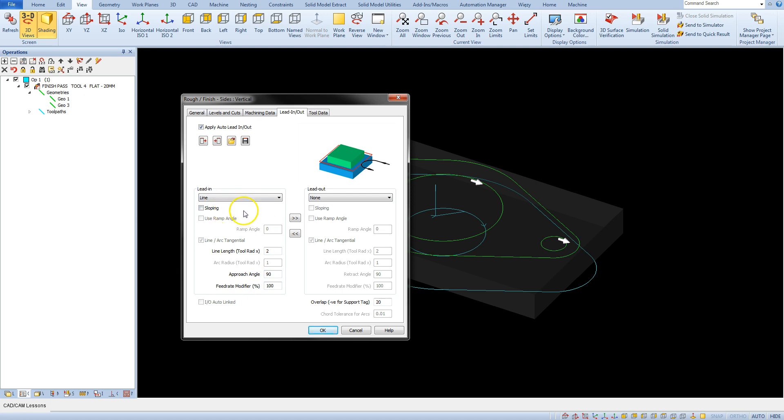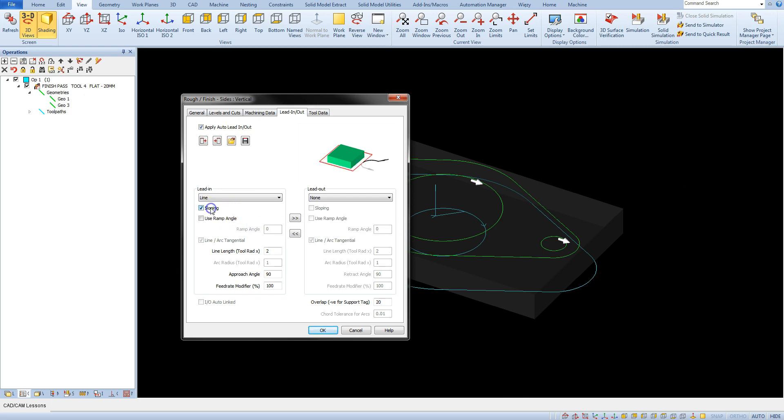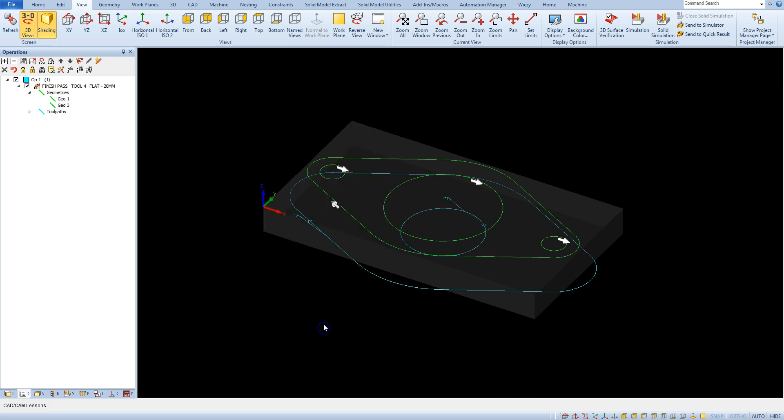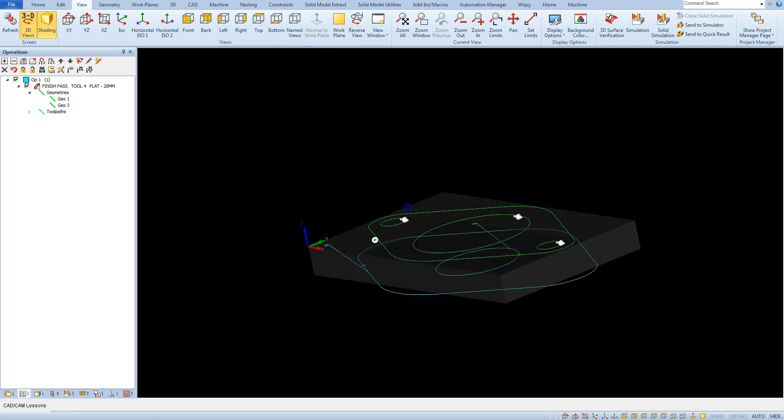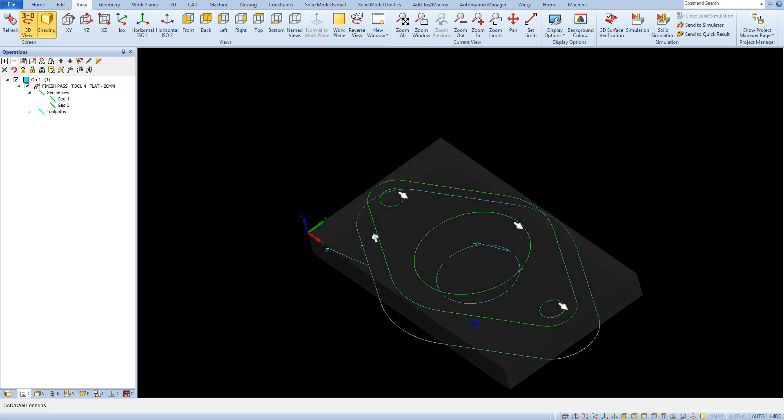Below the list of entry type is sloping parameter. And let's select this parameter and check how the toolpath changes. You can see that the tool goes down into the material at an angle.